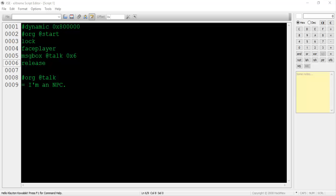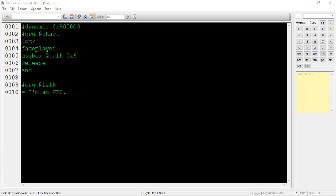On line 6, type release. This will release the player from his or her locked position. Finally, type end on line 7. This indicates the end of a script. That's it! This script is complete. Let's go back over it and review what's going on.